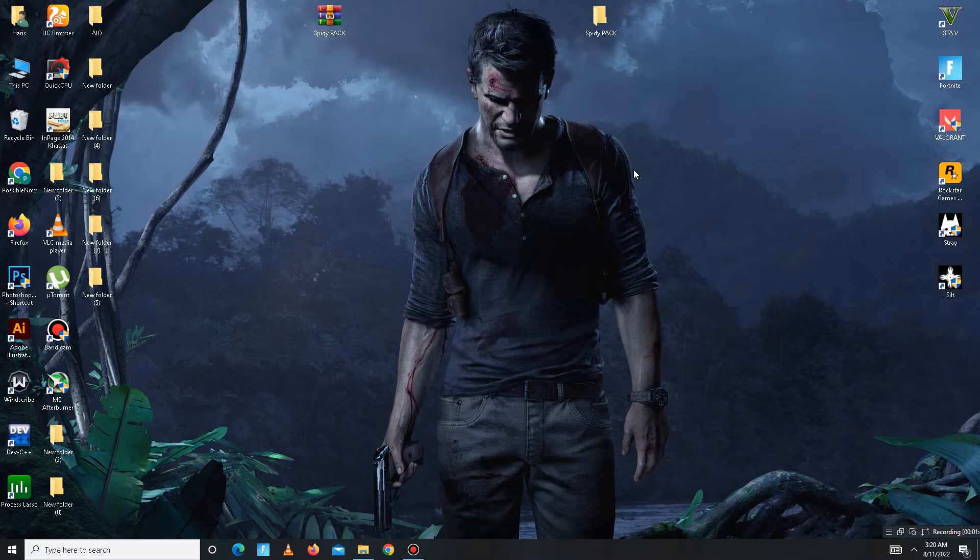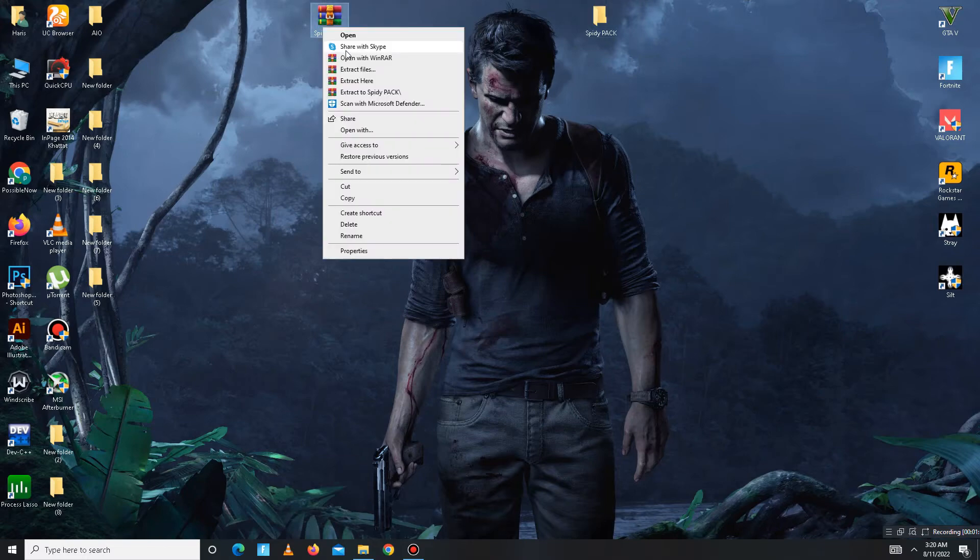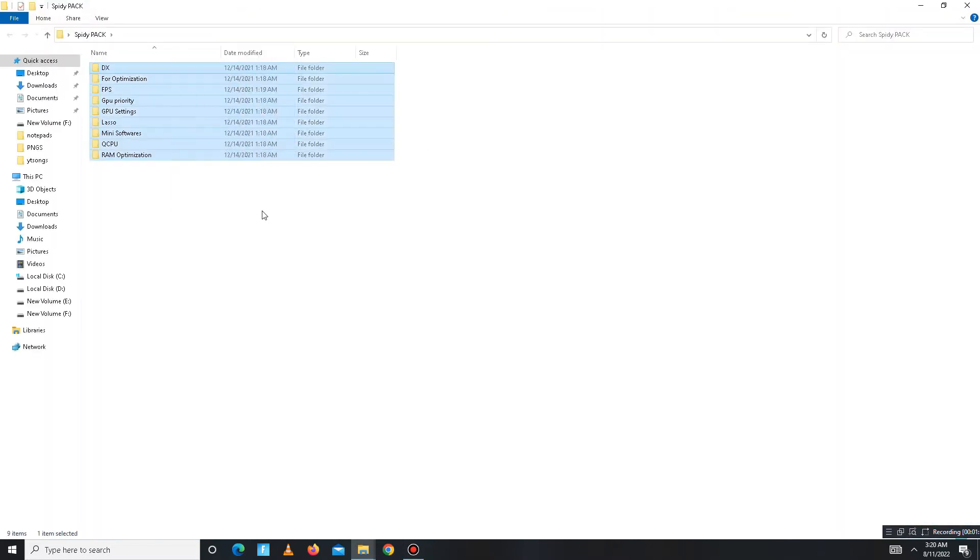Now you need to download the pack linked in the description below. After downloading the pack, extract the WinRAR pack, then open the pack and follow my steps carefully.